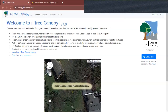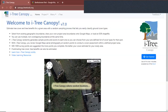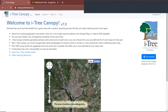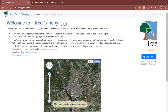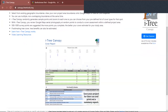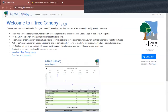Hi Girl Scouts. I'm Andrea and today we're going to be learning how to use iTree Canopy. This tool can be used to figure out what types of landscapes or covers are in your specific green space.